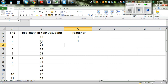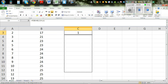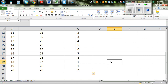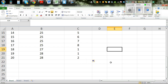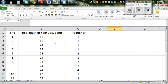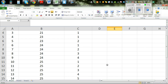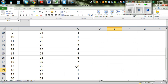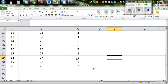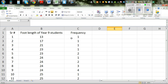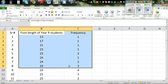You got 1 — so the frequency of 17 is only 1. If you click on that cell and drag it down, you will get all the frequencies. So you can see: 13 has 1, 17 has 1, 21 has 1, 23 has two values, 24 has four values, 25 will go up to 8, 27 has 1, and 28 has 2. We are going to use this to draw the dot plot.